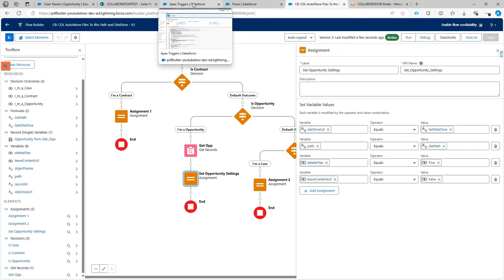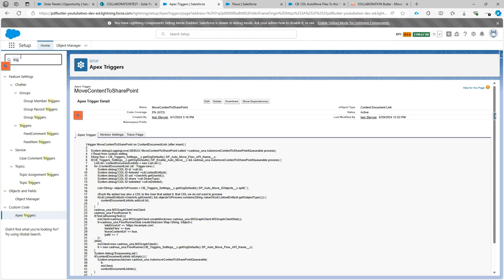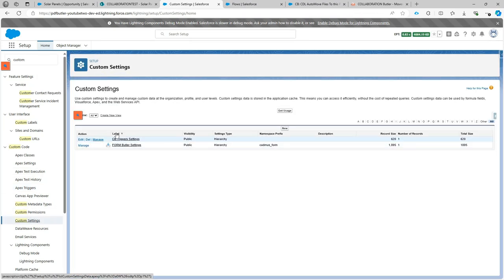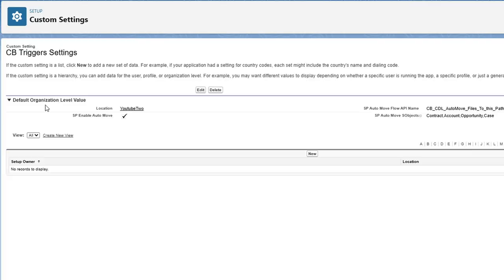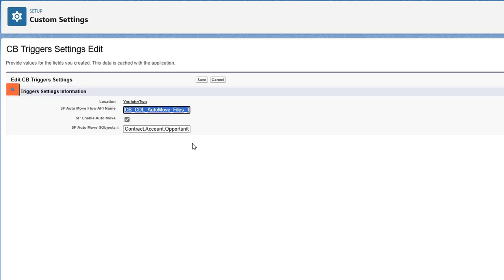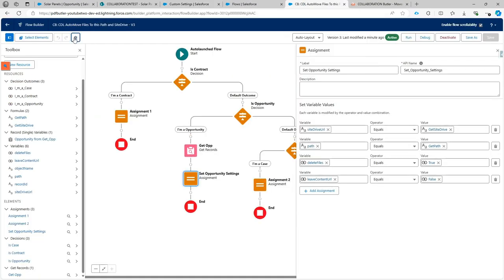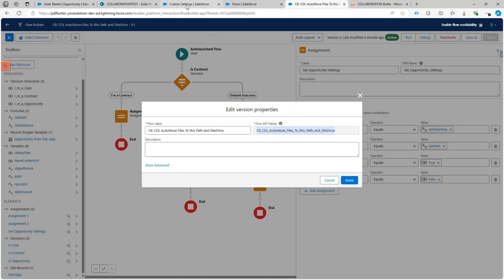Next, we need to configure the setup so the system knows this flow exists and which objects to process. We go to Custom Settings. When you install the package, there will be a custom setting you can manage. Here you set the API name of the flow that decides where files will be stored. To get the API name, click the gear icon and copy the name into the custom setting.